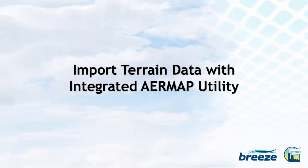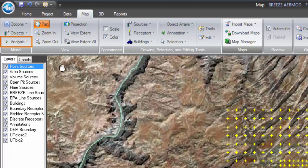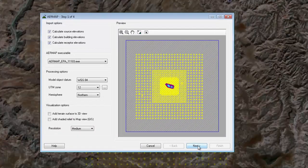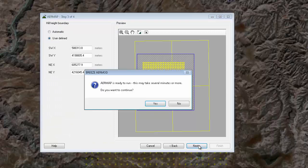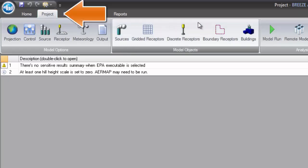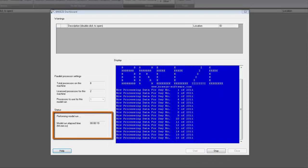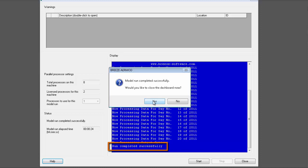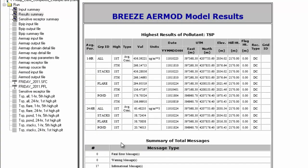In addition to BPIP, AirMap has also been integrated into BreezeAirMod for assistance in importing terrain data. You will find the AirMap button under the project tab or in the analysis drop-down menu in the data, map, and 3D tabs. An AirMap interface will appear that will walk you through setting up and running AirMap. To run AirMod, you may select the model run icon in the project tab. Upon completion, you will have a variety of options available to view the results. The Results tab will provide you with an input and results summary, as well as a variety of other input and output files and results options.